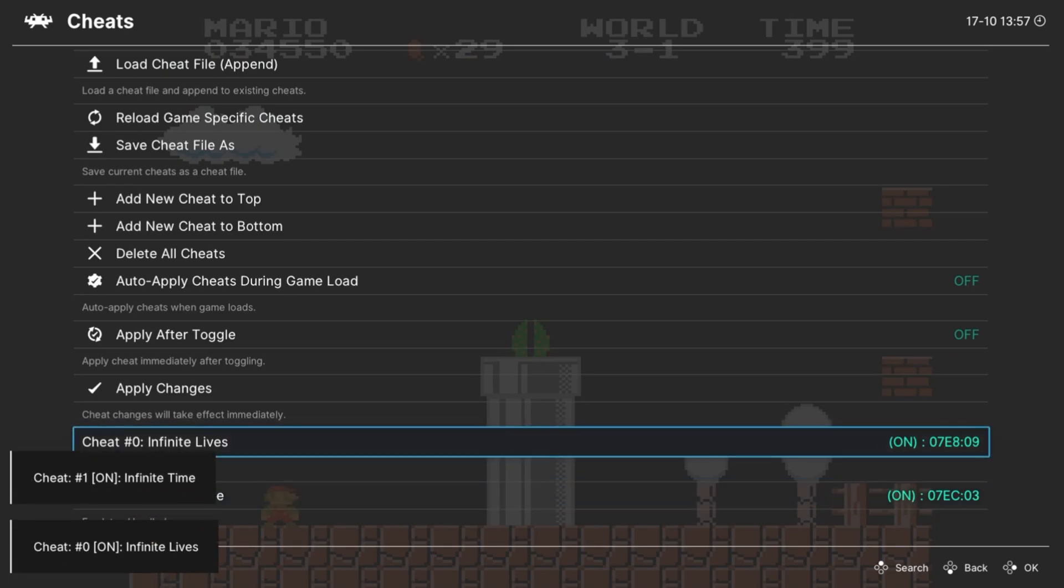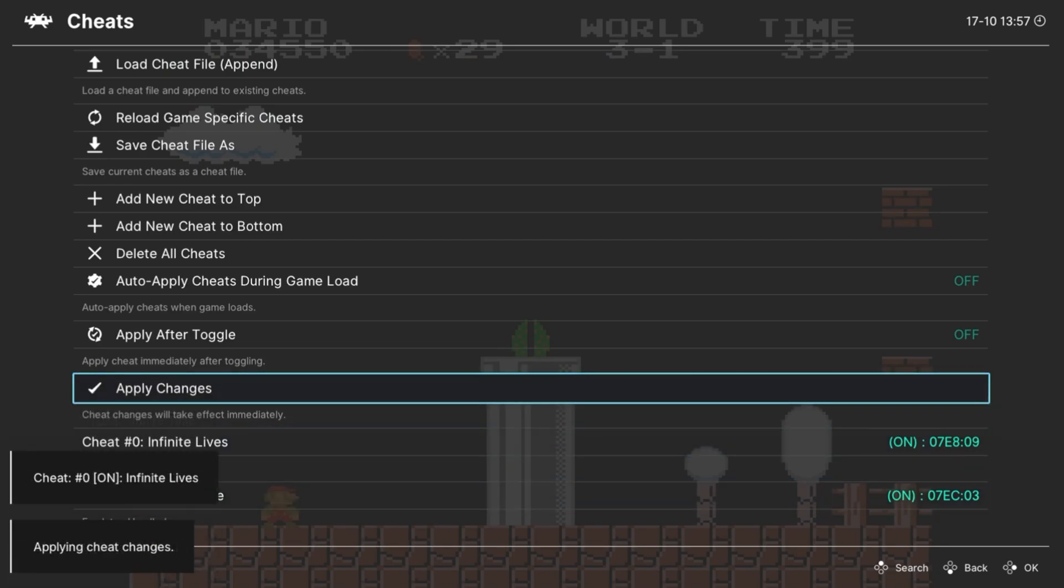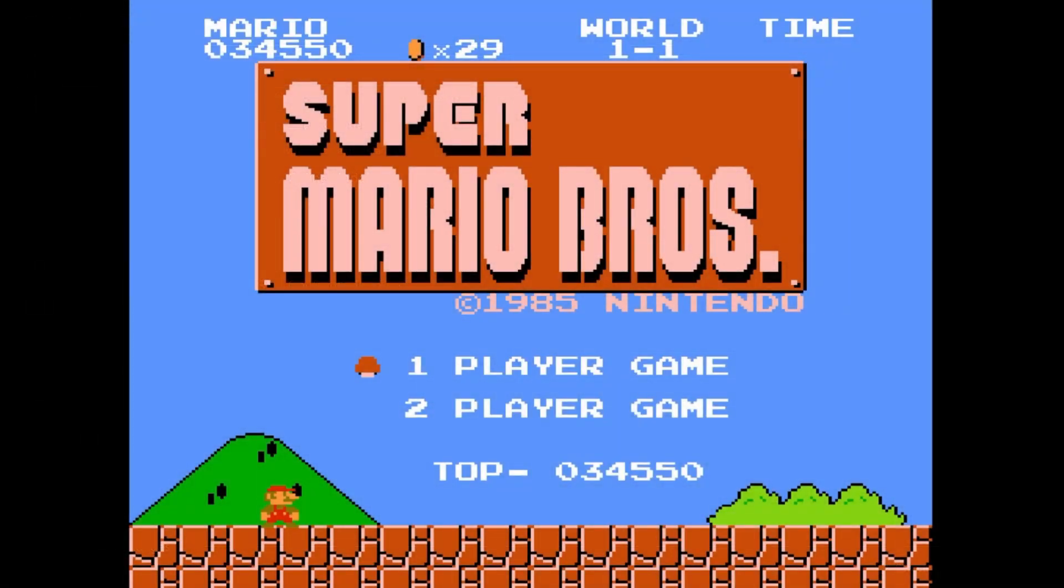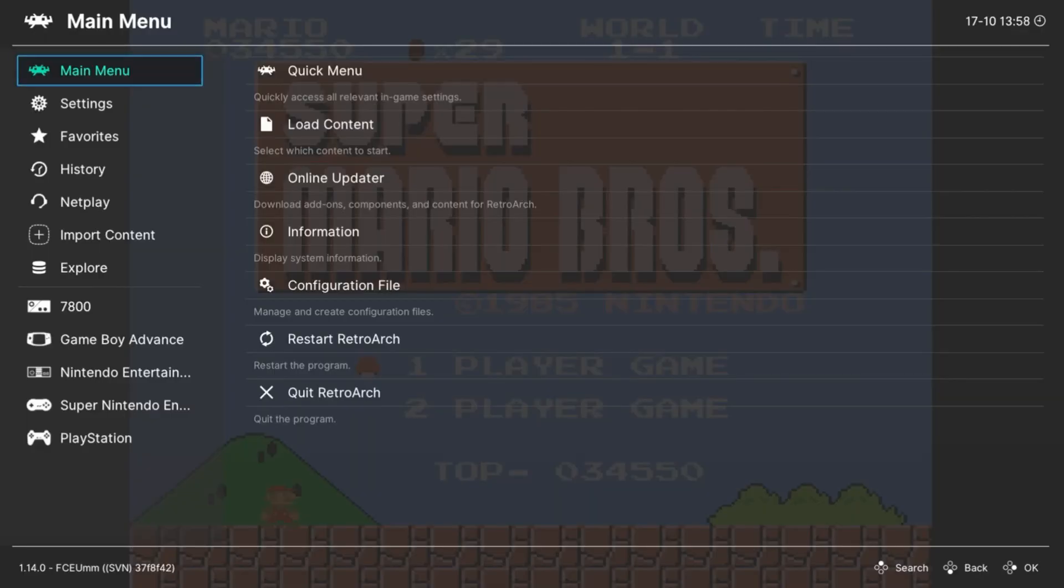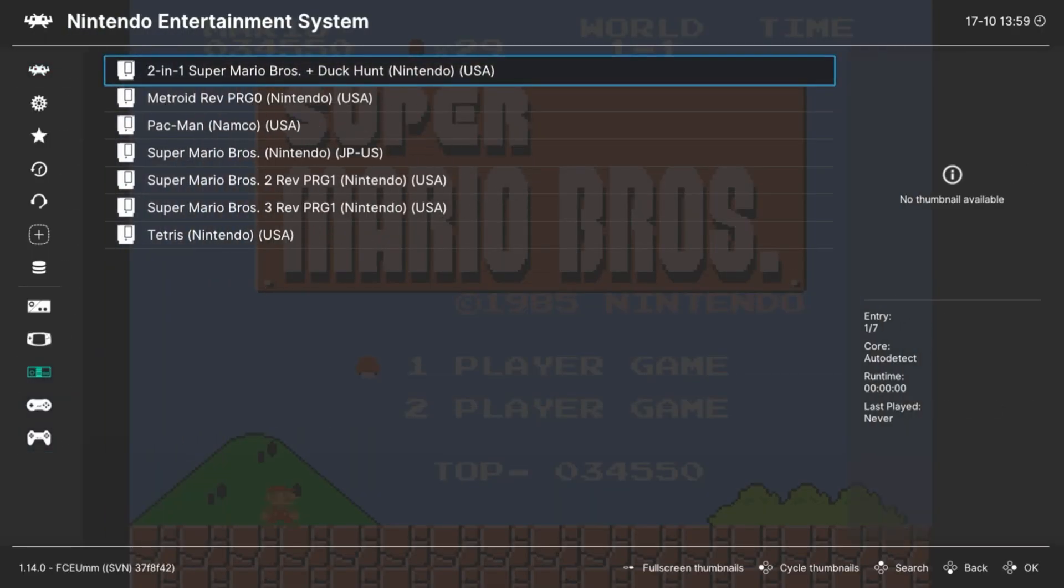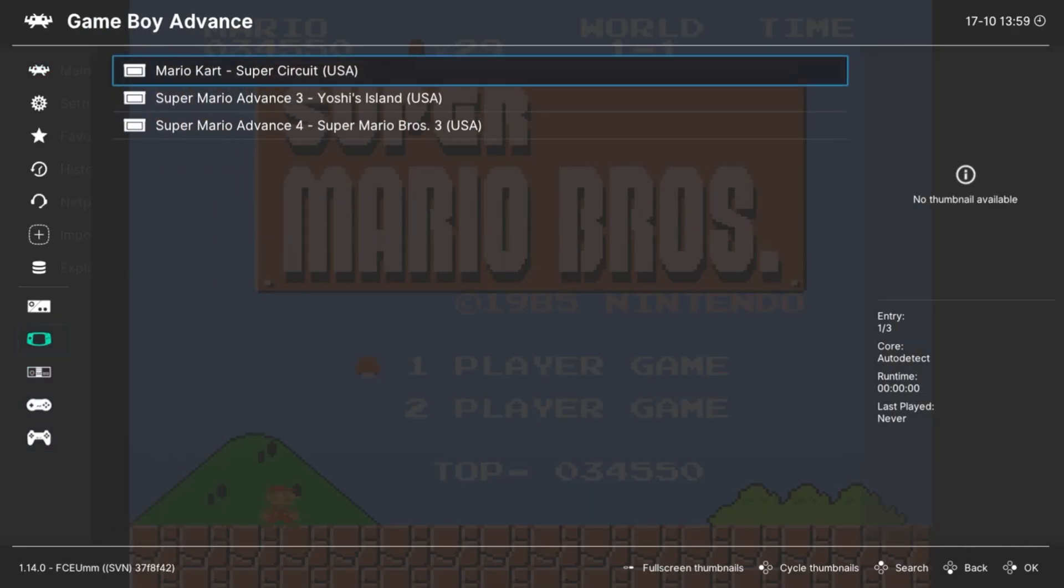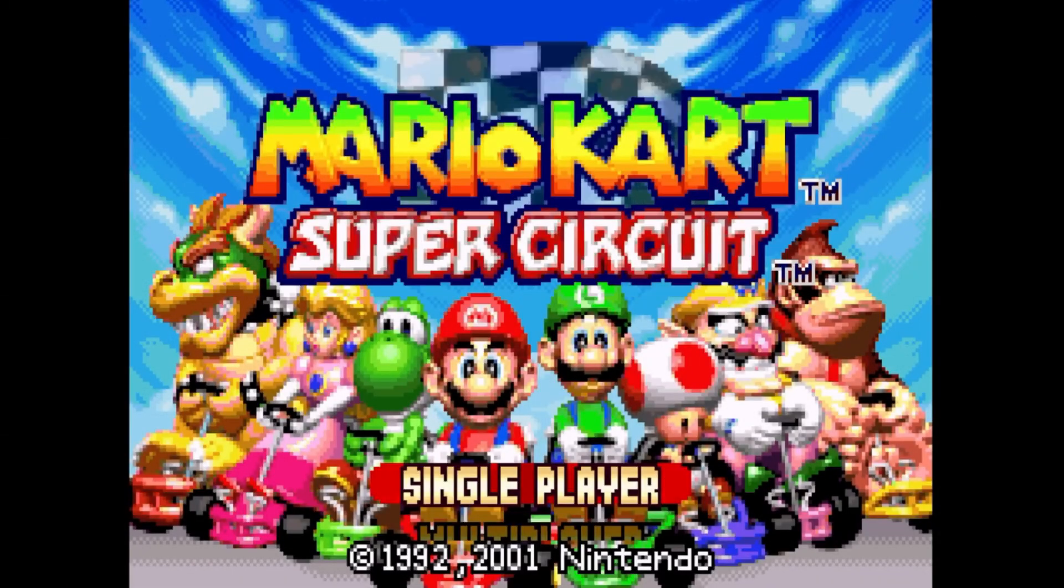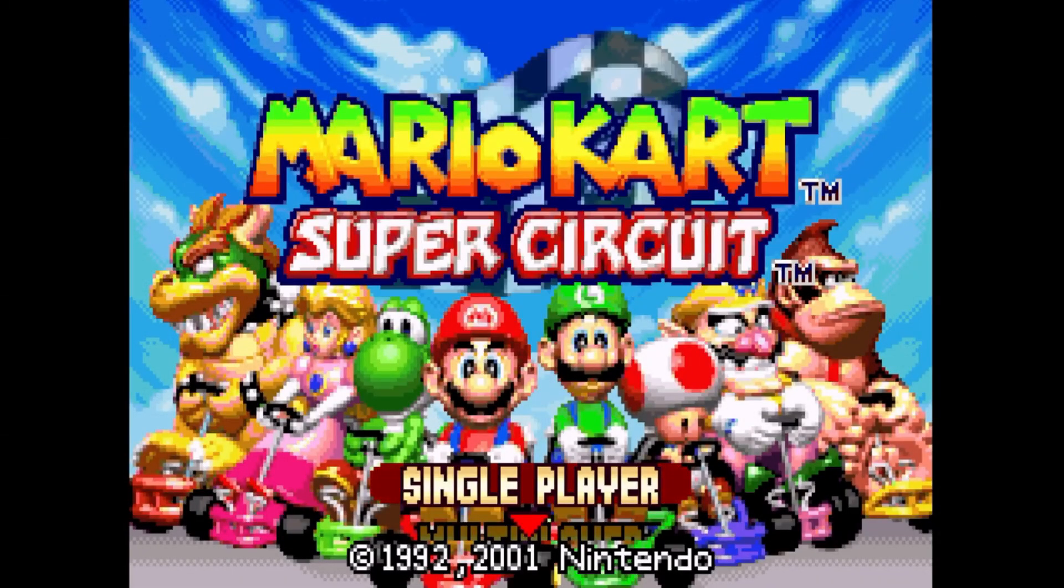Then they should pop up. Just toggle them on or off and you should be good to go. Apply changes. If you want to switch games, all you got to do is go and select a different one. So there you go, you can switch just like that.